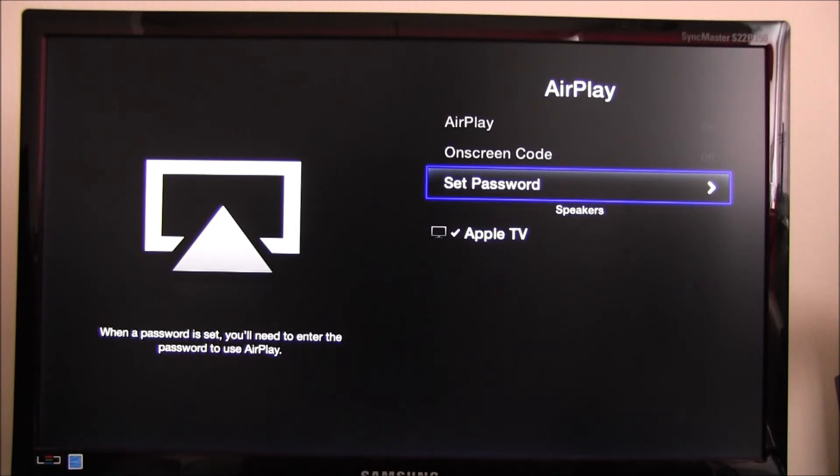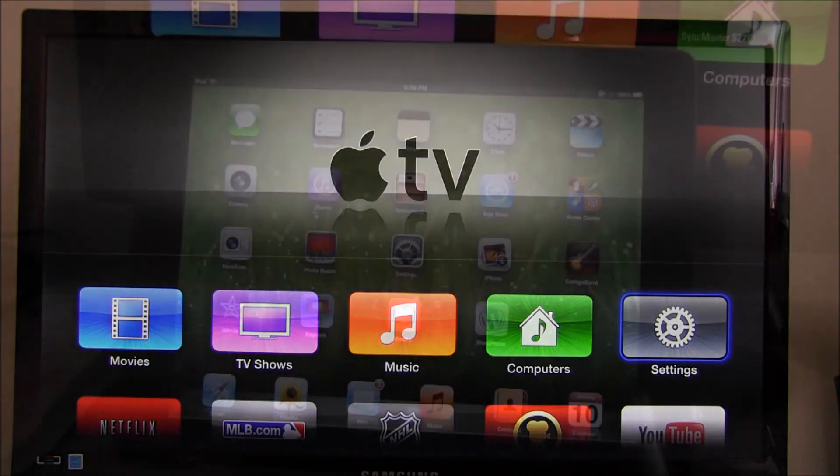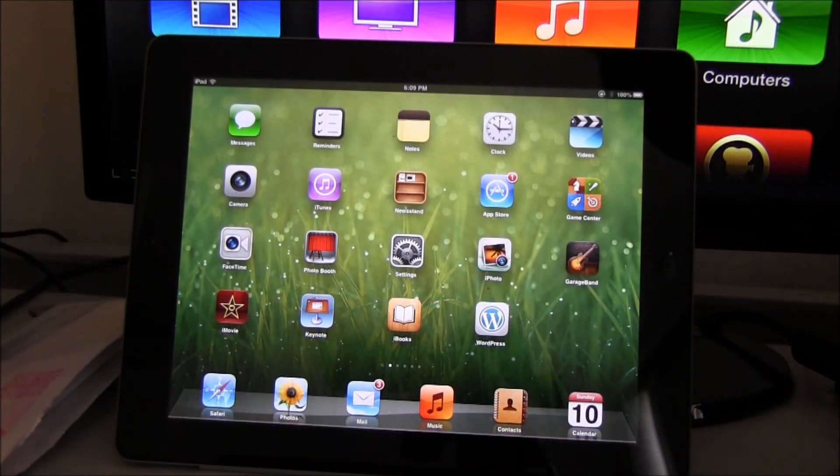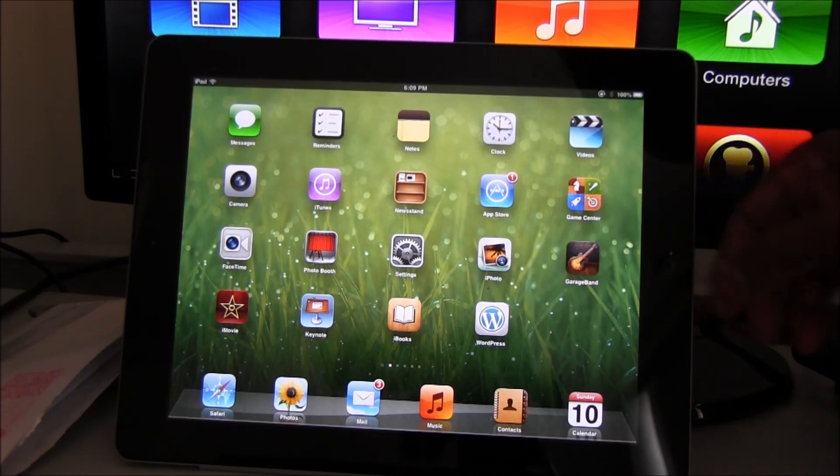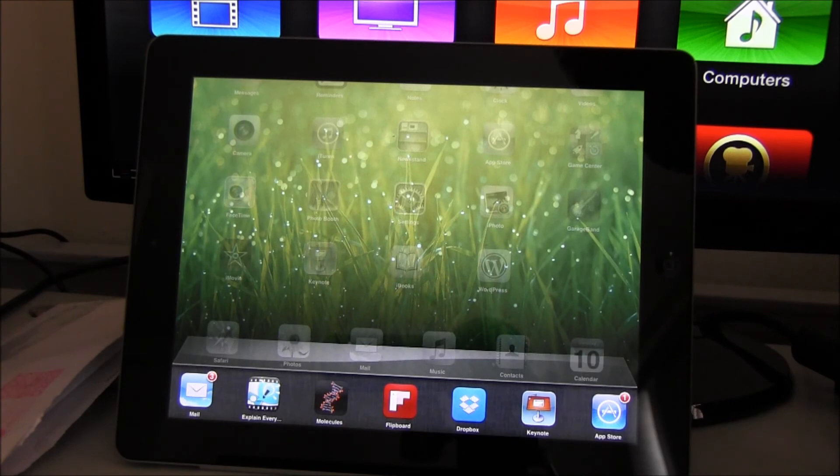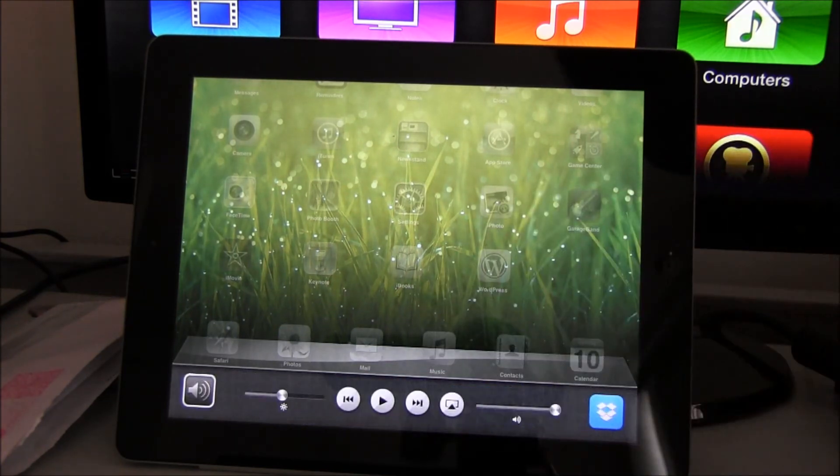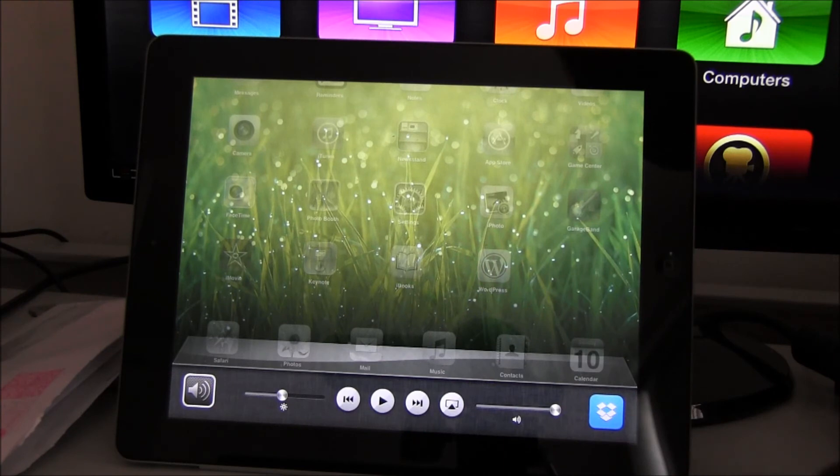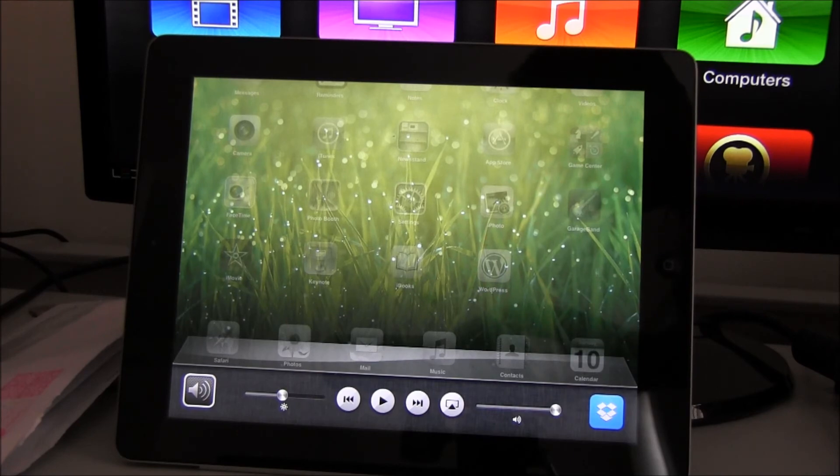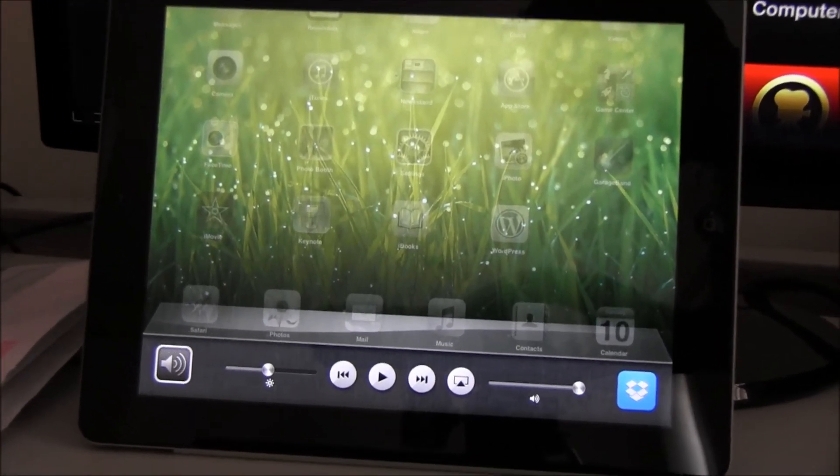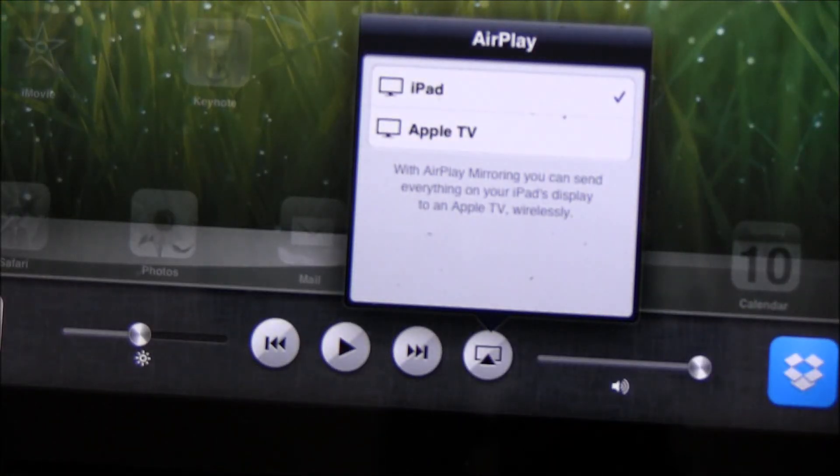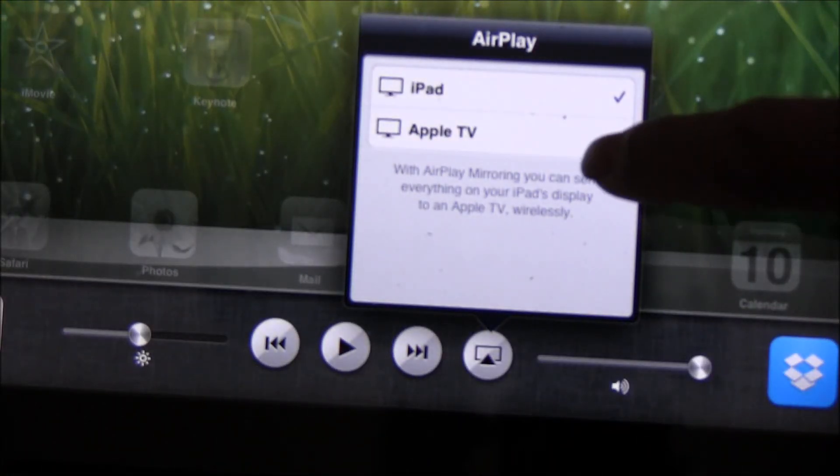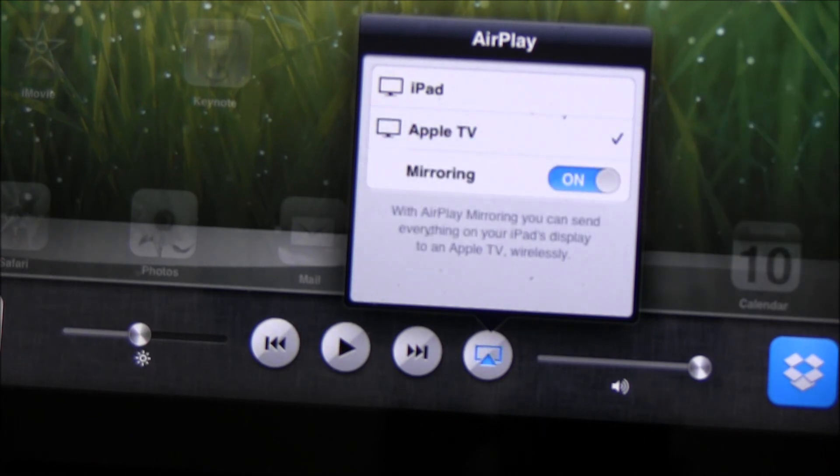In order to get AirPlay selected, I'm going to double tap on the home button. Now you scroll left by swiping right, and now you would see the AirPlay button. Select the AirPlay button. You have to select Apple TV and mirroring. When you have done that, your iPad screen would be actually visible on your monitor.